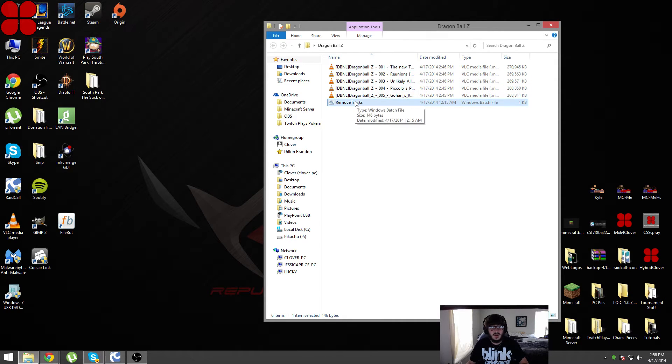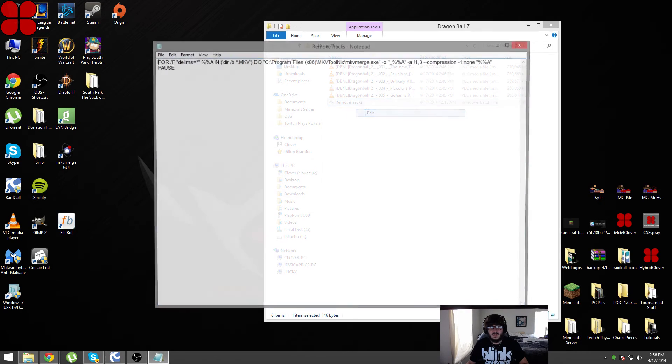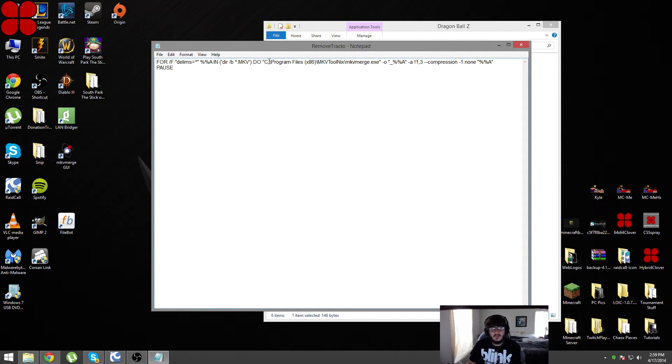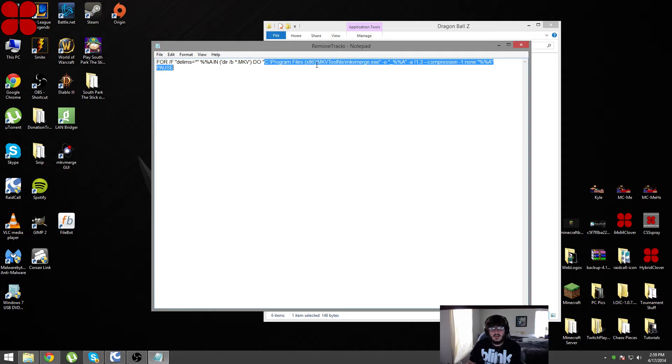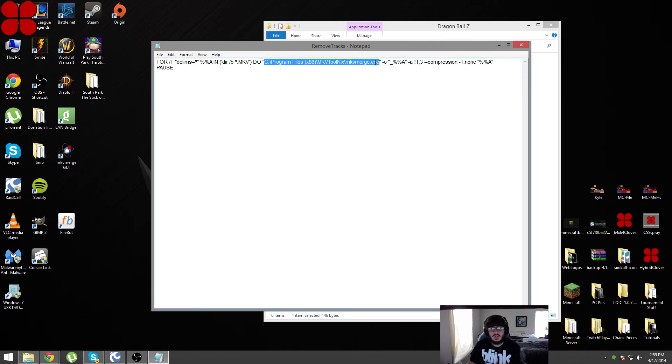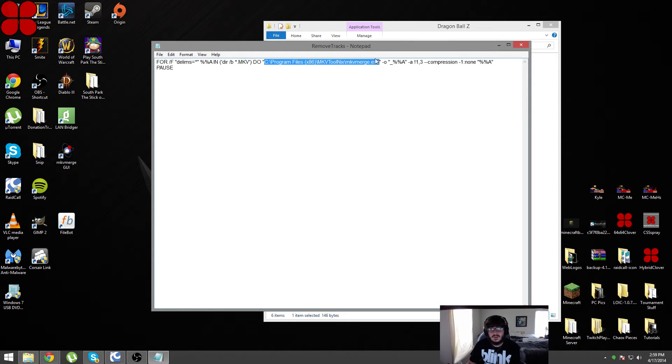Also in the .bat file, right here is where you installed mkv-toolnix and mkv-merge. You want to point this section where you installed mkv-merge. In my case: c drive, program files 86, mkv-toolnix, and mkv-merge. That's all that you have to change: the tracks that you're removing and where you installed mkv-merge.